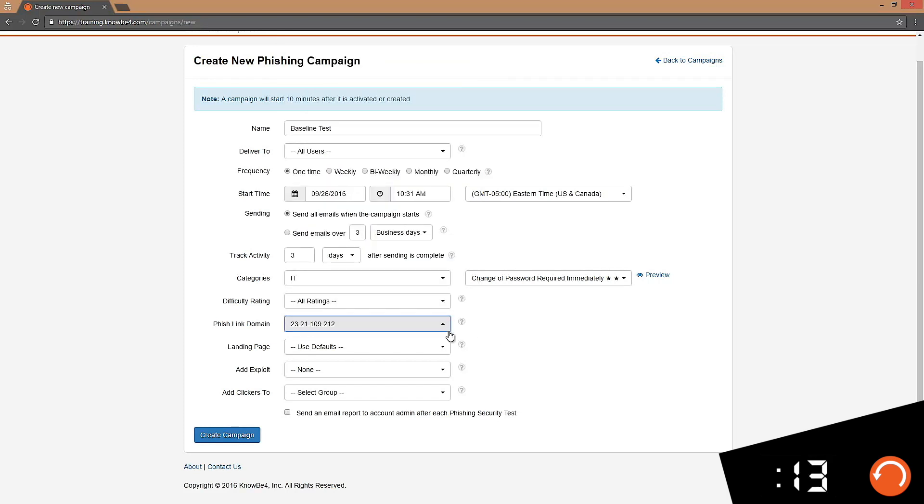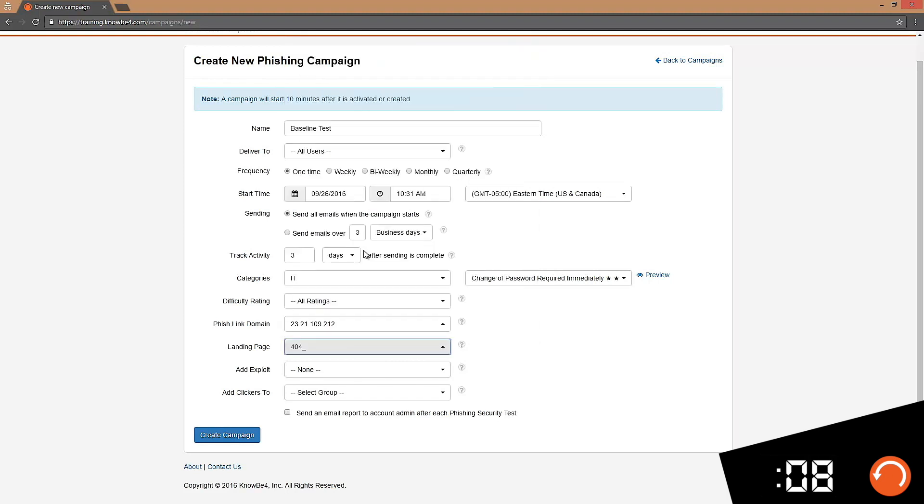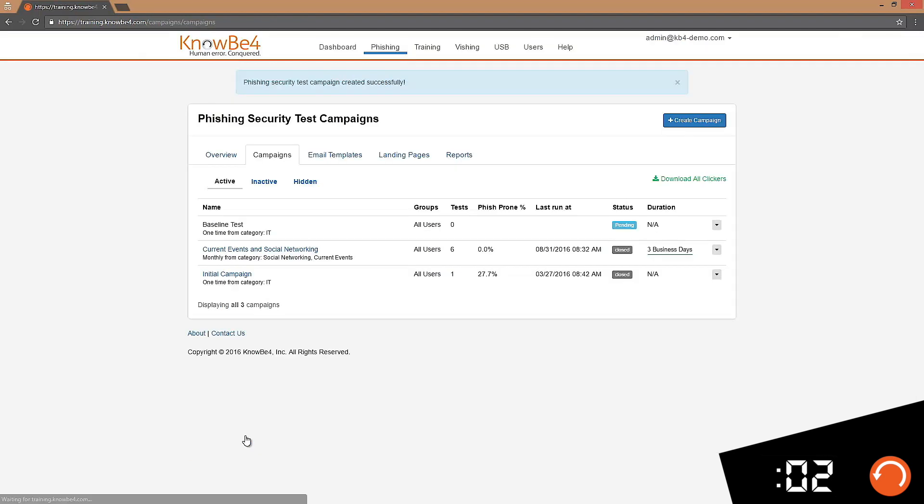And lastly, my landing page. Instead of the default associated with this template, I want to use a 404 landing page. This way the users will just think they clicked on a broken link. And then you just click on create and you're done.